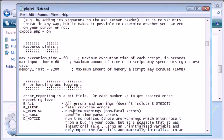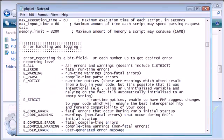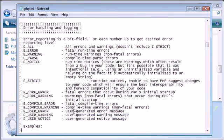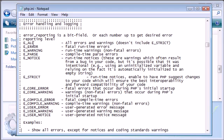Now you can see we've come down to this error handling and logging section. We have an explanation here of each stage, or each setting rather, of error reporting.